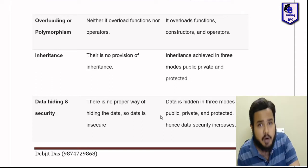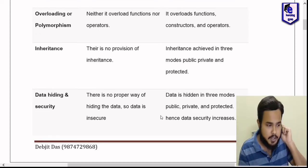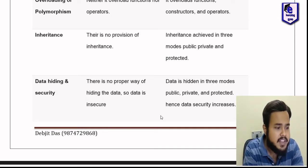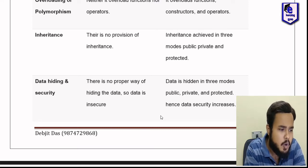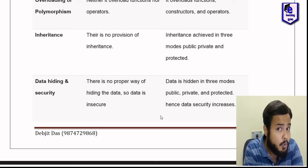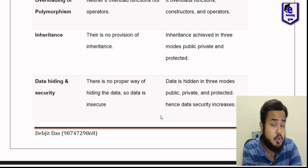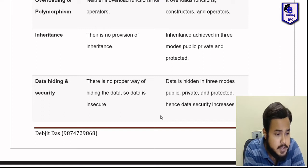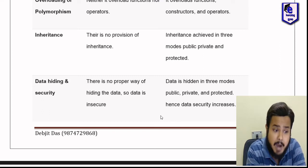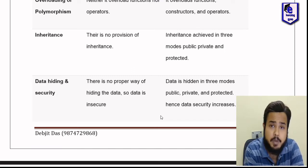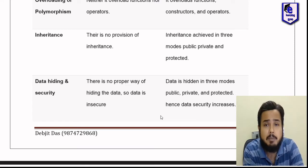Next point is data hiding and security. What is data hiding and security? In POP, there is no proper way of hiding the data, so the data is insecure. In OOP, the data is hidden in three modes: public, private, and protected. Hence, the data security increases. The access specifiers — private, public, and protected — can be secure.